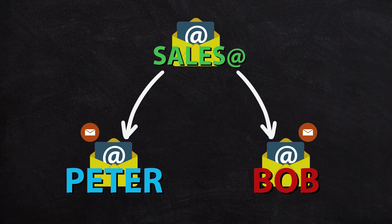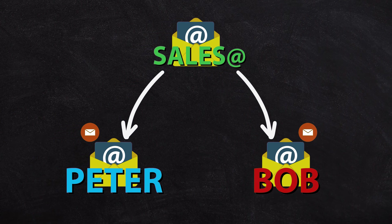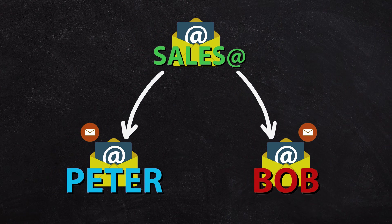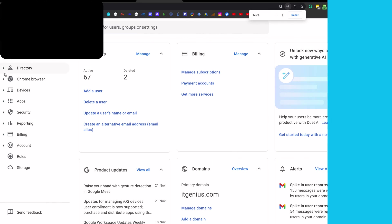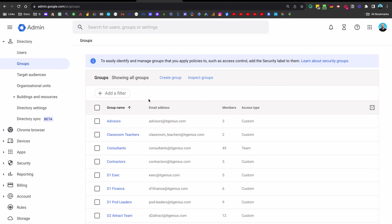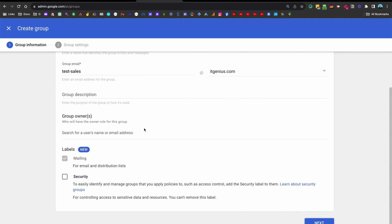Setting up a distribution group inside Gmail is pretty straightforward. We're going to go to our admin panel, go to the groups service — so Directory and then Groups. And from there we're going to create a new group and call it sales, because that's what this person wanted to call it.